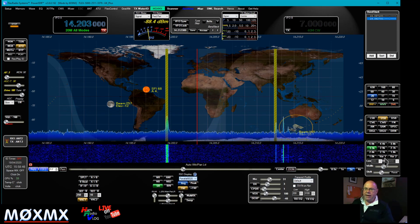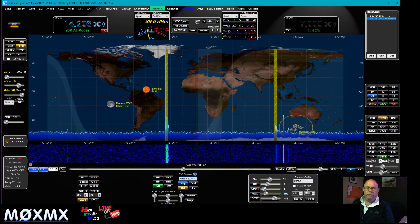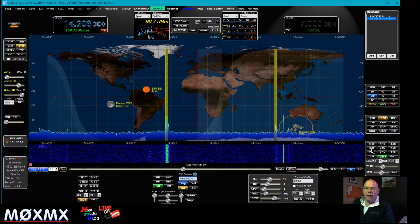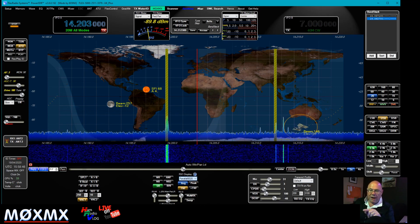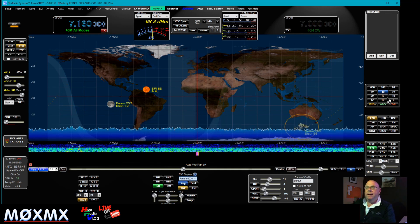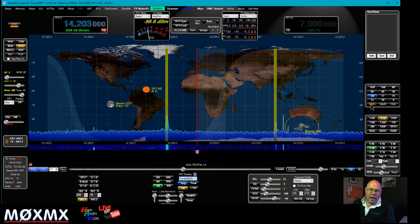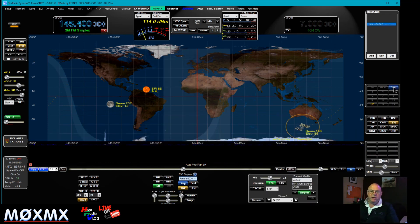Over here we've got bandwidth controls so we can make the bandpass wider or smaller, and move the filter edges to reject noise. Standard width settings are available. If you're using band stacks you can save all these settings — width, mode. For example, changing to 40 meters will automatically switch to lower sideband. On this radio I also have a transverter plugged in, so not only can I use HF and 6 meters, I can also use 2 meters.